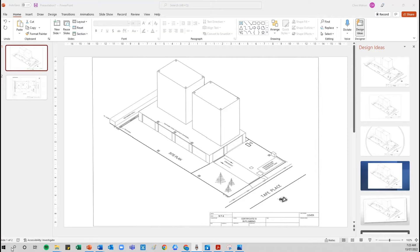We have our construction plans in PowerPoint, which is a nice simple program to use where we can draw in where we're going to run the pipes for the stormwater system.